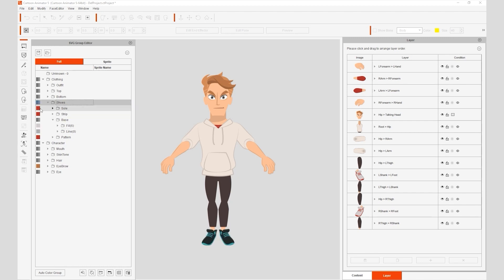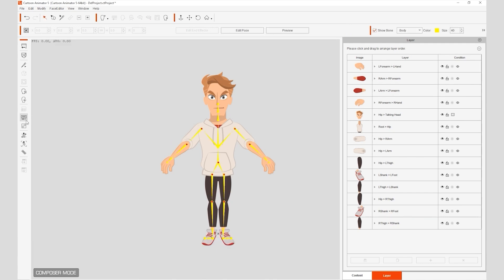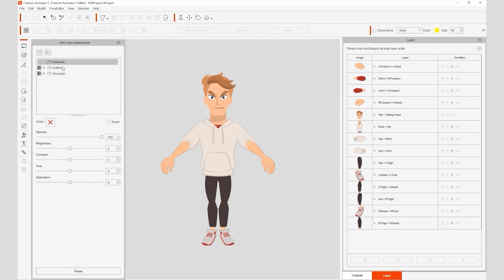Let's exit out of the SVG group editor and enter into the SVG color adjustment tool, which will allow you to adjust the colors. You'll see the same grouping list here. However, in this tool, you'll be able to adjust the colors of each of the items.